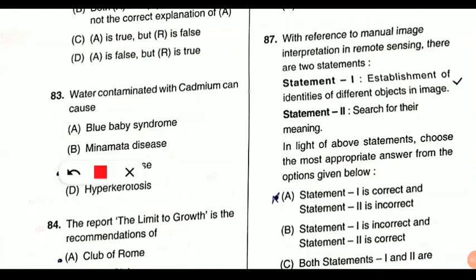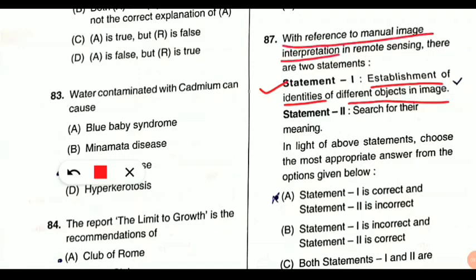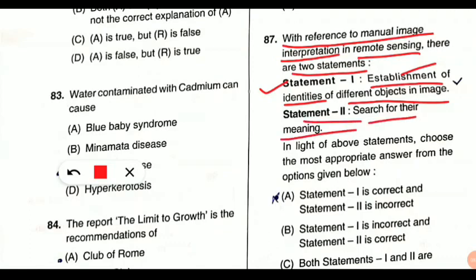Question 87: two statements are given with reference to manual image interpretation and remote sensing. Statement one states: establishment of identities of different objects in the image. Statement two states: search for their meaning. When we are manually interpreting any image through remote sensing, both these statements are correct. So option C — both statement one and two are correct — is the answer.